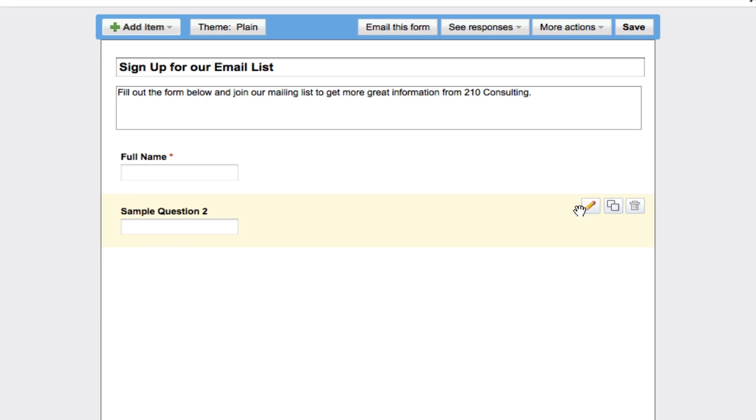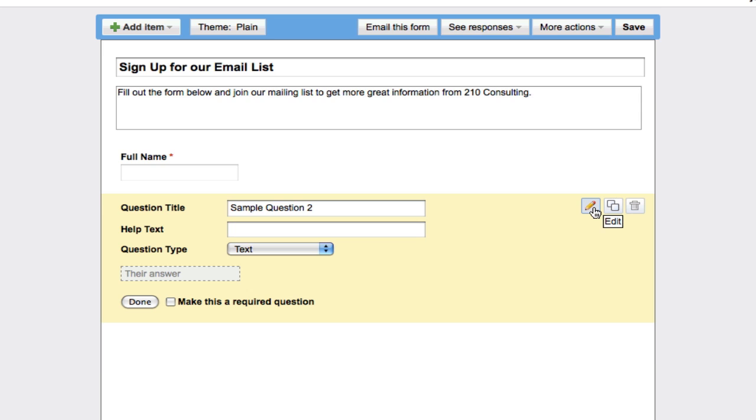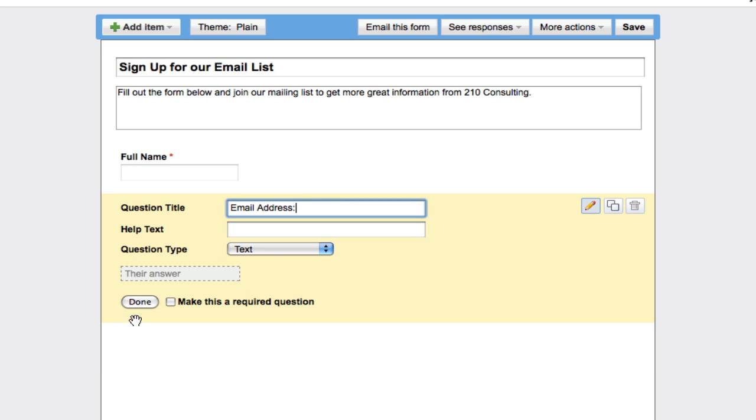Then we can go and edit the second one. What else do we need for somebody? We need obviously their email address. So we're going to put email address and we'll make that also required.